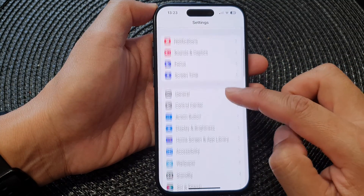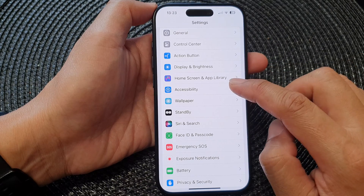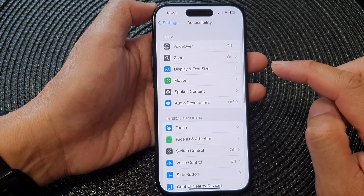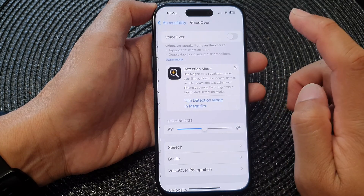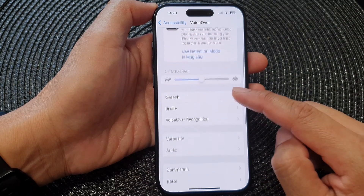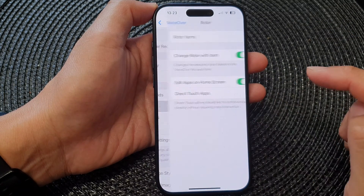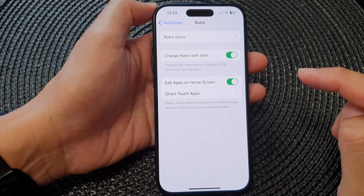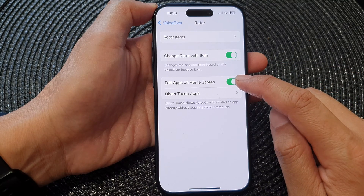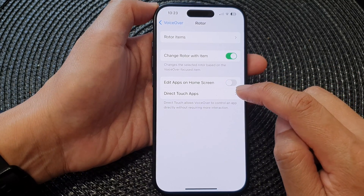In the Settings page, scroll down and tap on Accessibility. Next, tap on VoiceOver, then scroll down and tap on Rotor, then tap on Edit Apps on Home Screen.